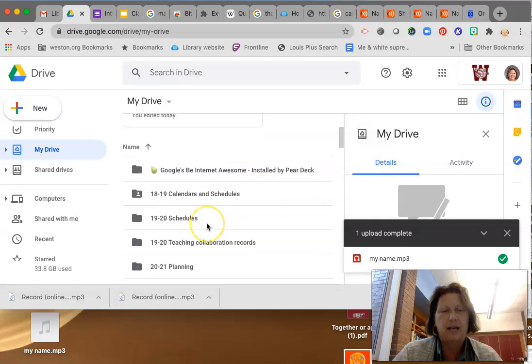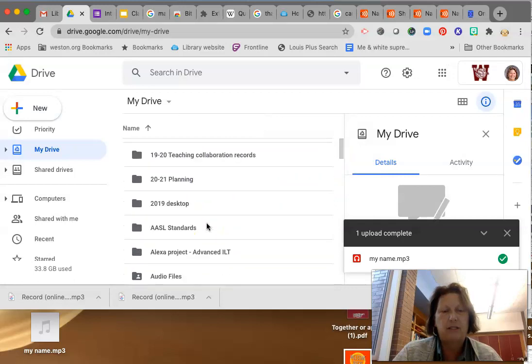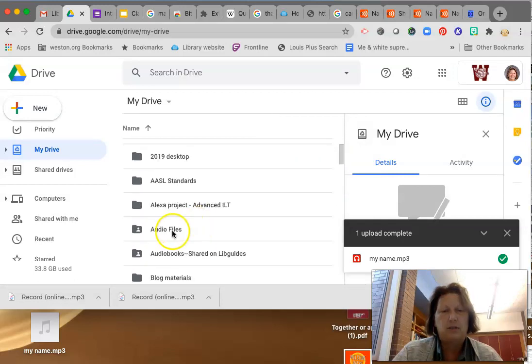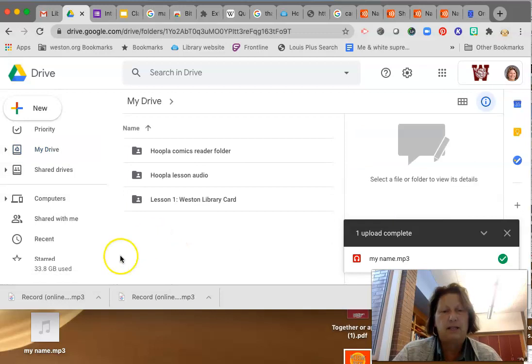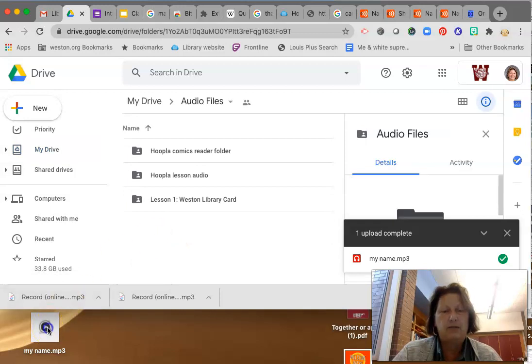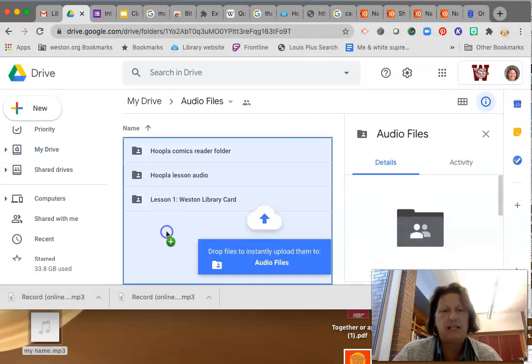I already have one. So I'm going to open it up. Double click. And then I'm just going to drag it in here.